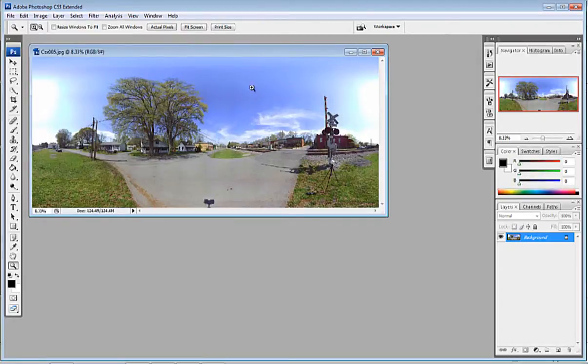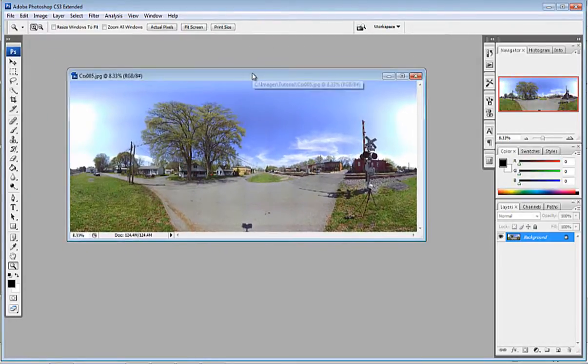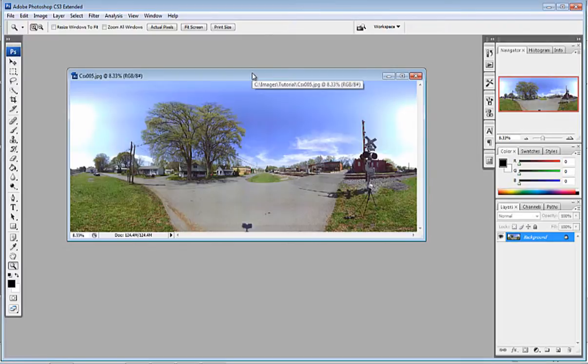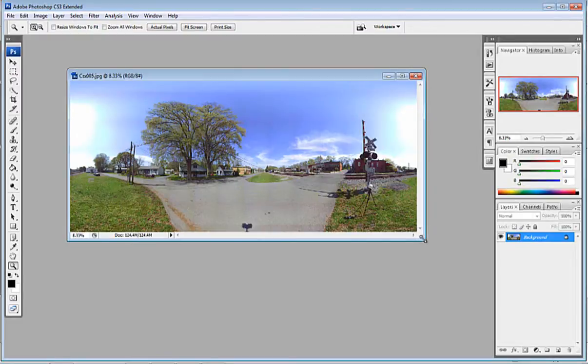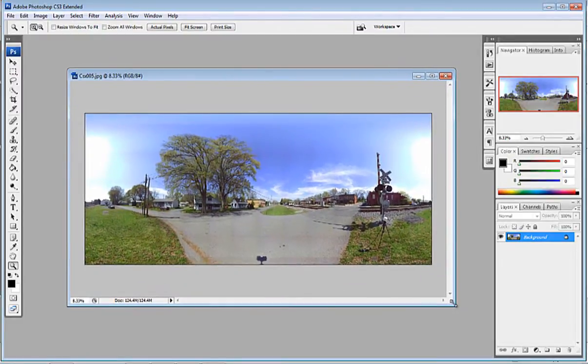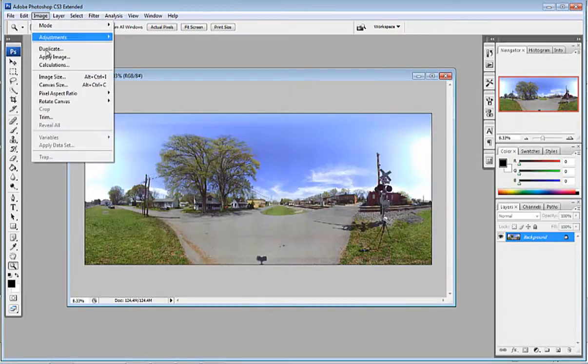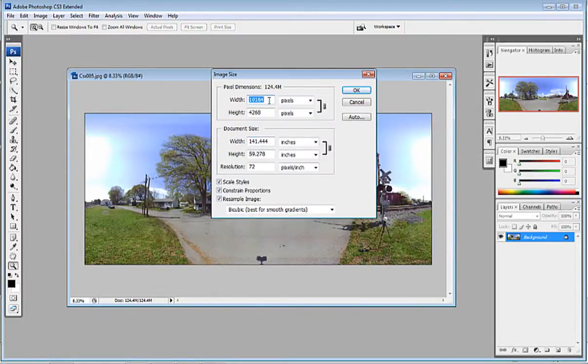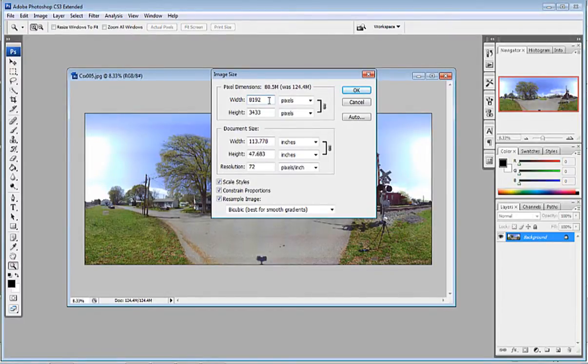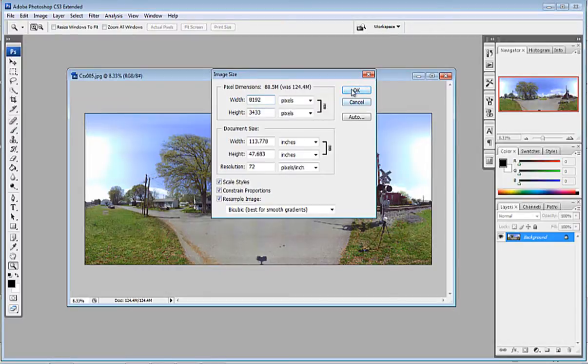Now, the size that iViewer 360 likes the best is 8192 by 4096. But sometimes that doesn't always present itself well with some of the FerroScene exports. So what we'll do is we'll change the output size. We're just going to change the width to 8192 and not really worry about the height.